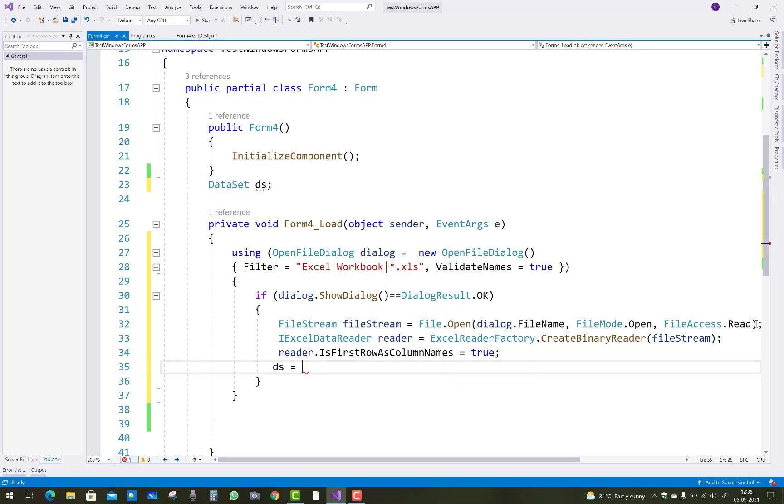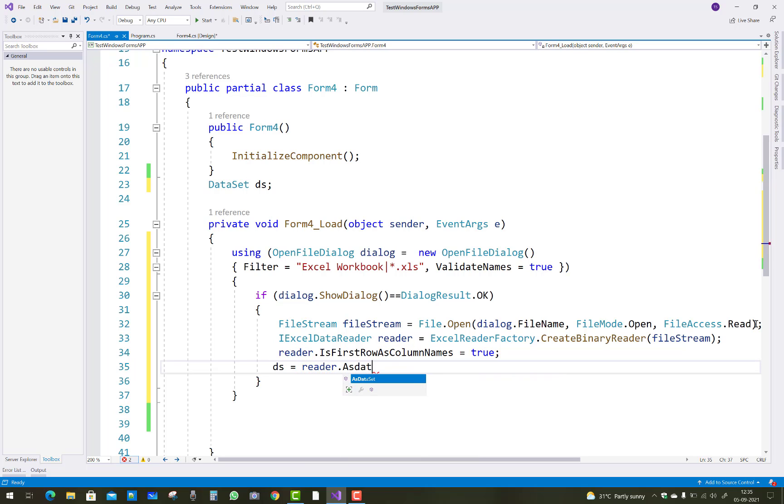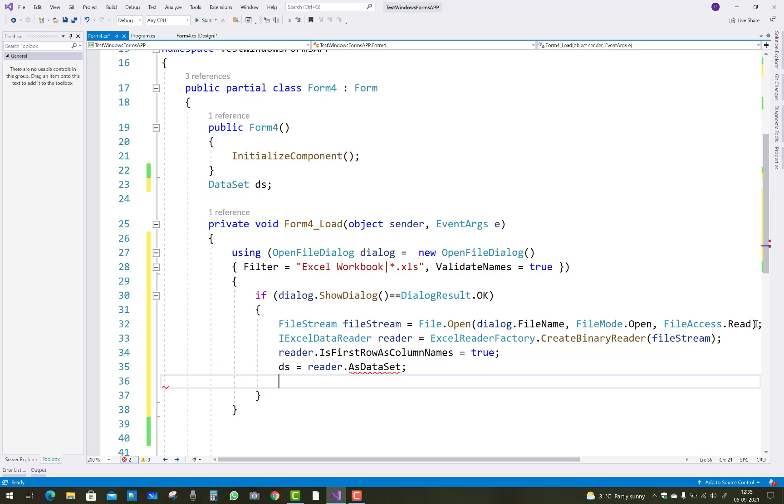What is the result? It will be stored in the DS, that is the data set. So reader dot AsDataSet - what is the result? That is the data set. So assign AsDataSet. AsDataSet is the method name.